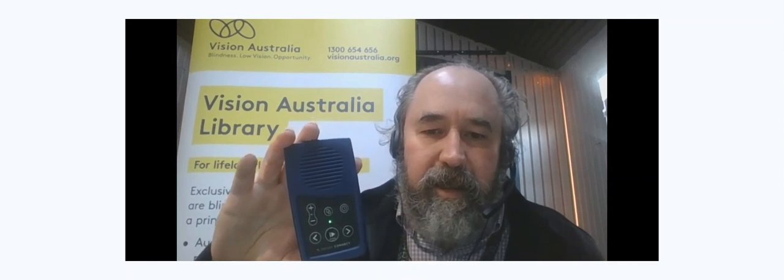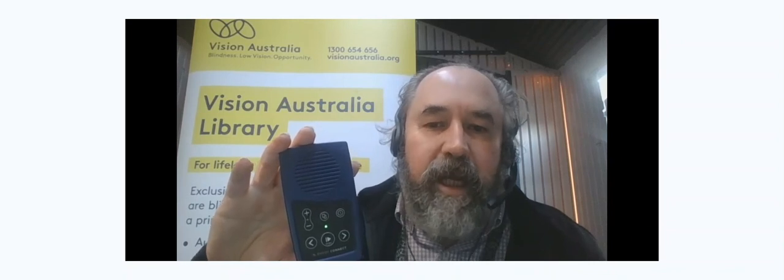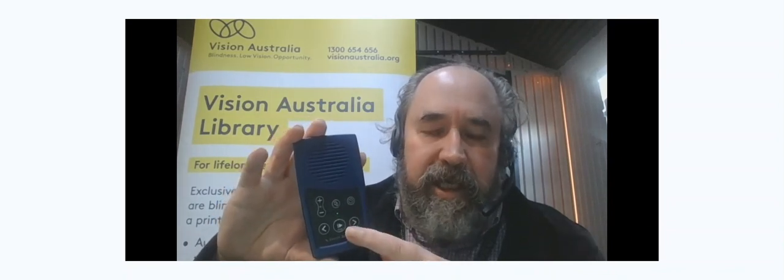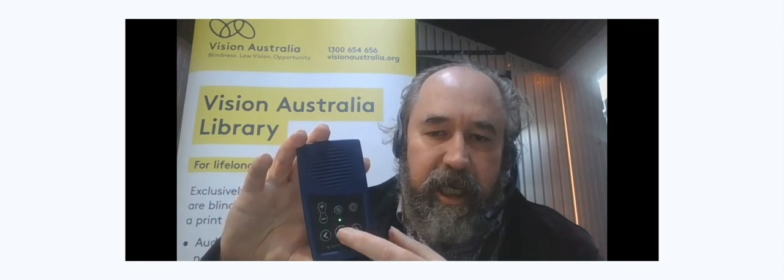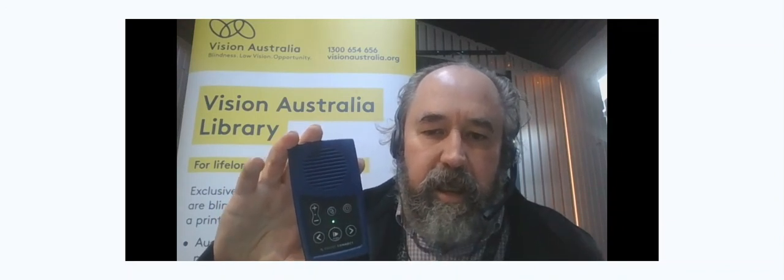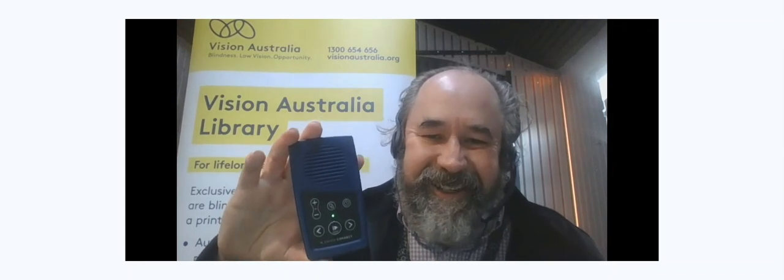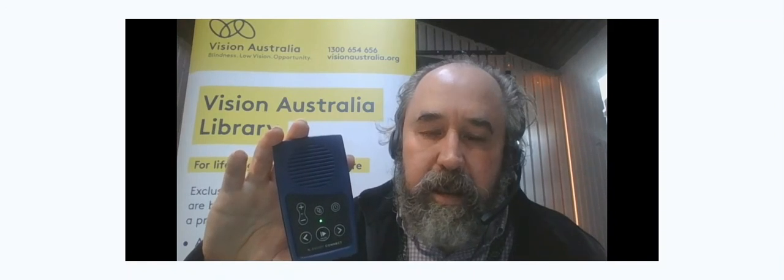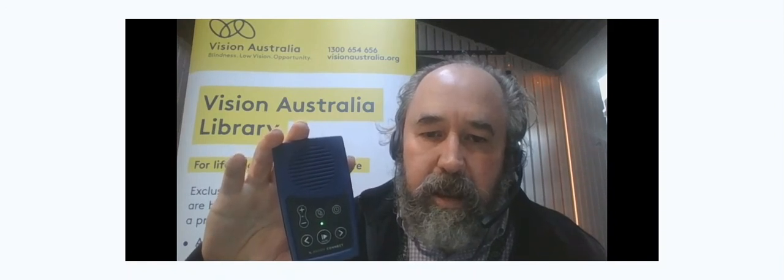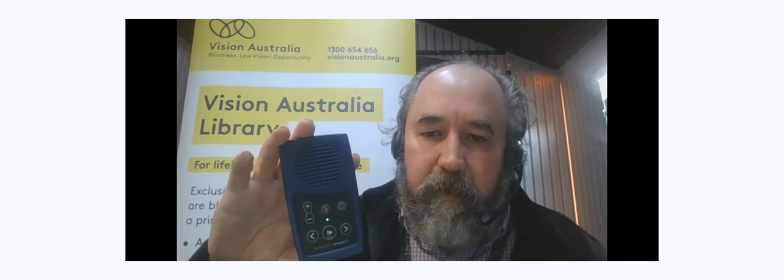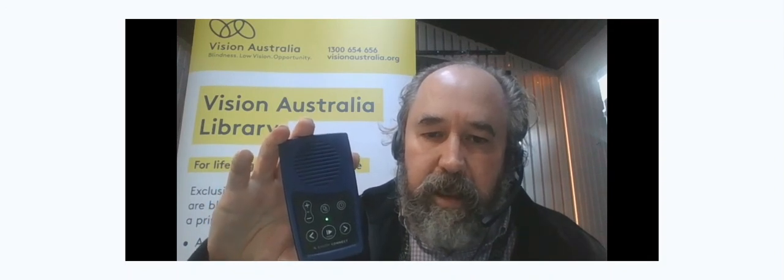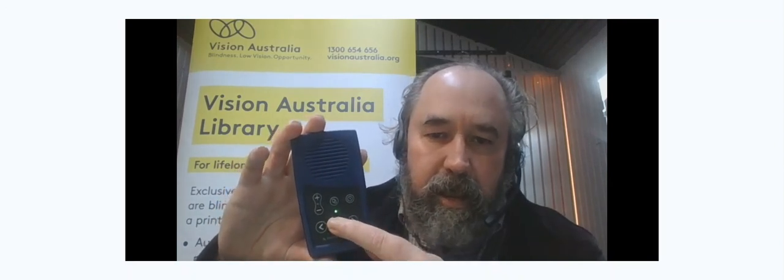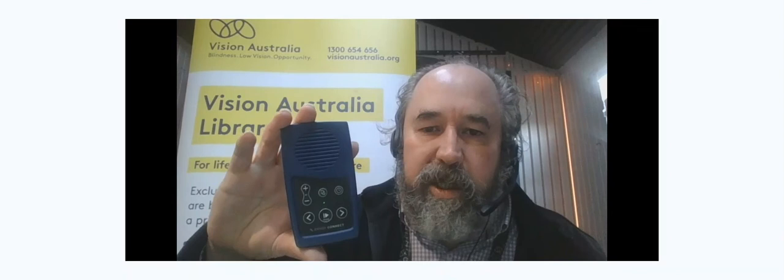RNIB, supporting blind and partially sighted. The recording of this book has been made possible by a kind donation from the staff at State Street Editor. And now all I need to do to start listening to Killing Floor by Lee Child is push the play key. Killing Floor by Lee Child. Killing Floor. This book is produced by RNIB. RNIB, supporting blind and partially sighted people. The recording of this book has been made possible by a kind donation from the staff at State Street Editor. Remember it.